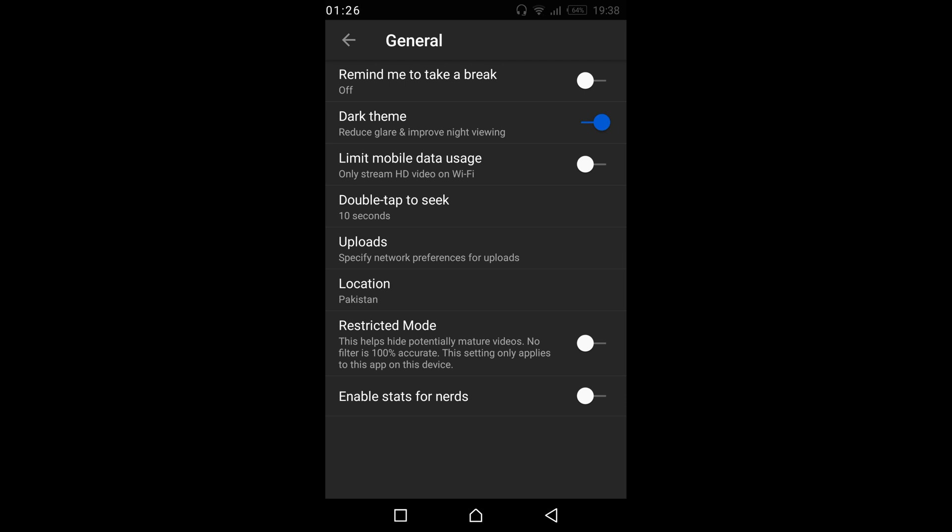So if you want to turn it on, you can turn it on. In case if you want to disable it, just go and turn it off.